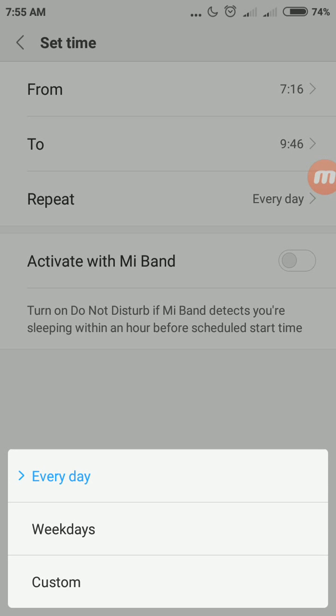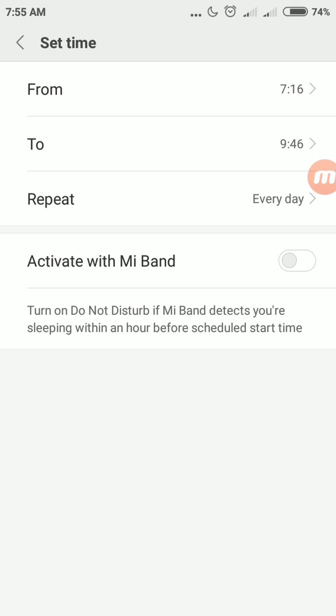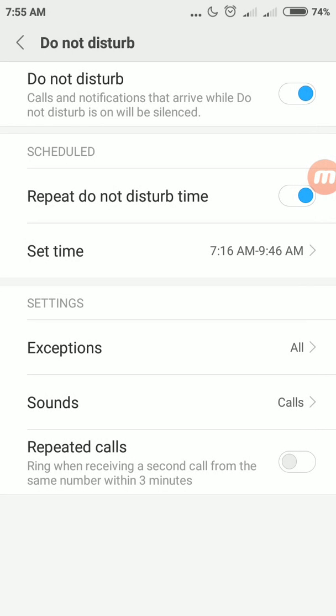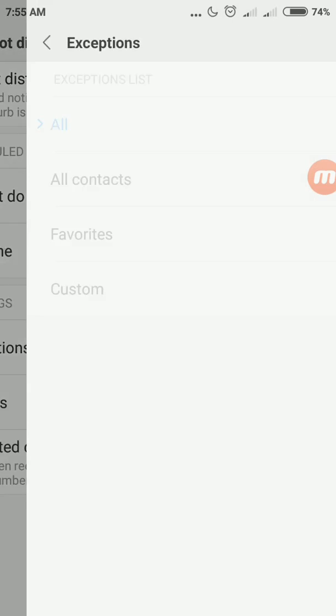Then go back. Time is set. Now you need to make exceptions. Here exception is for all - that means your mobile rings when any call or notification comes to your smartphone during this period.